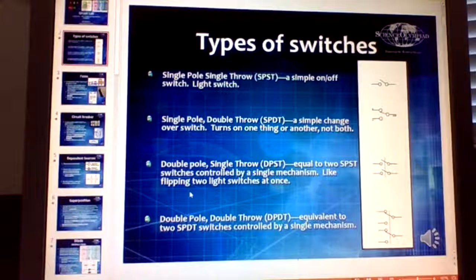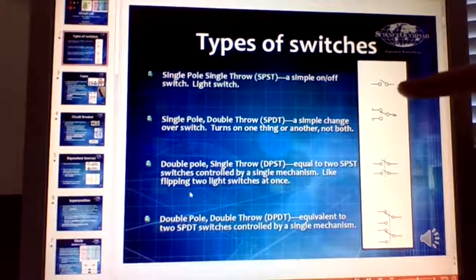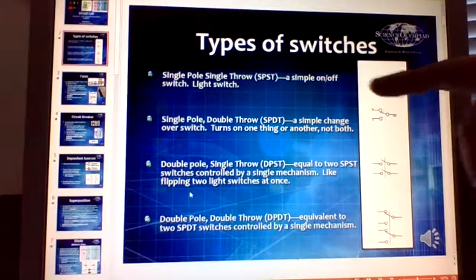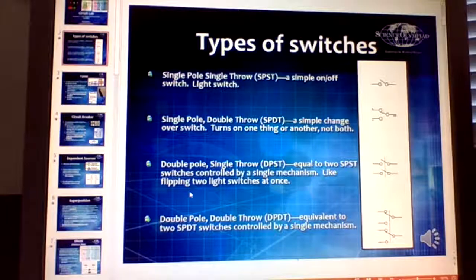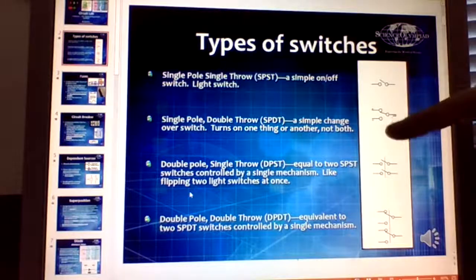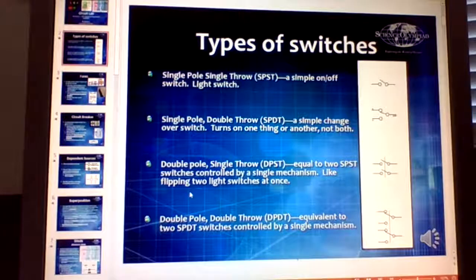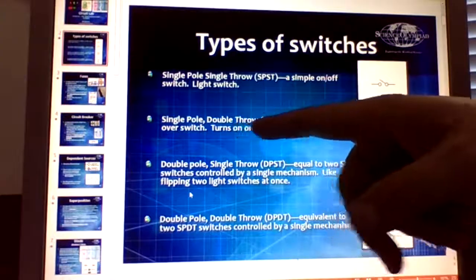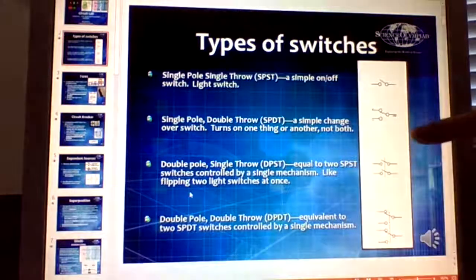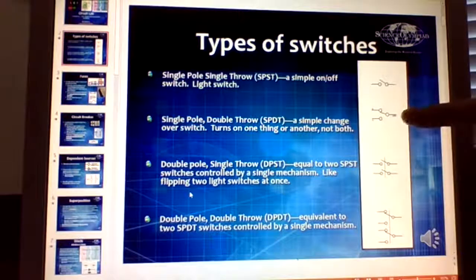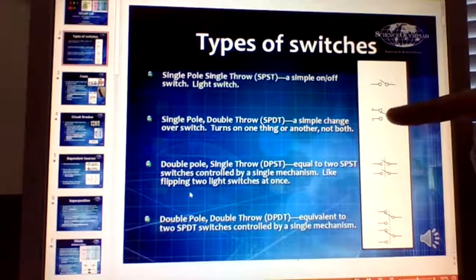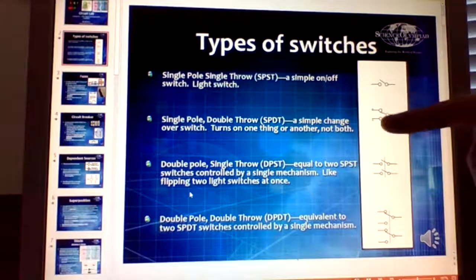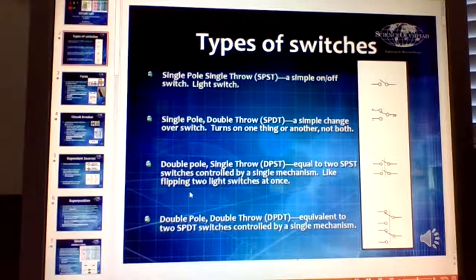There are different types of switches. Your standard normal switch, like a light switch, is simple on and off — either open, which is off, or closed, which is on. A single pole double throw has a common output where you switch between one input or another.